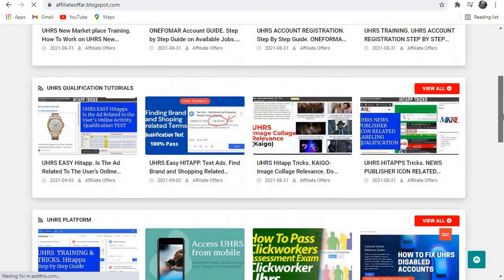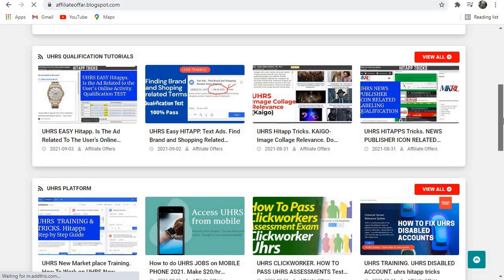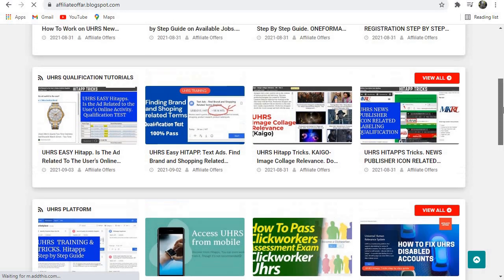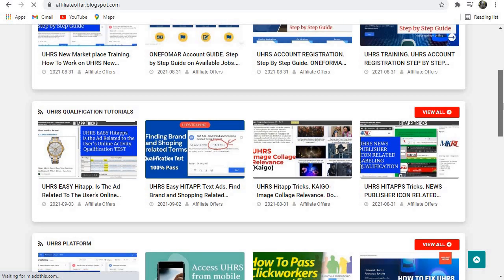All those are available. Thank you guys for watching and I hope I'll see you in the next video. For those who haven't subscribed, please subscribe. I highly appreciate that.